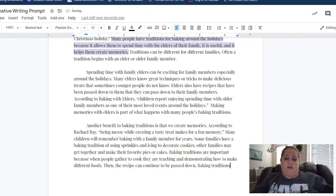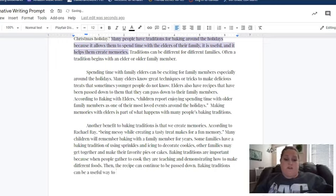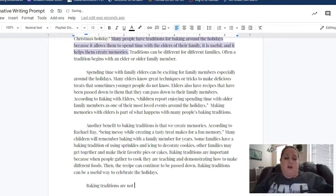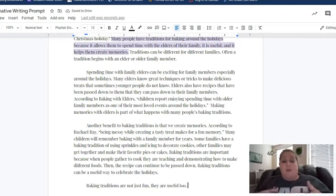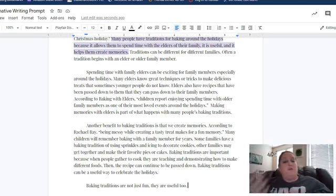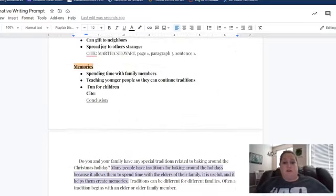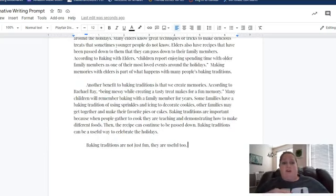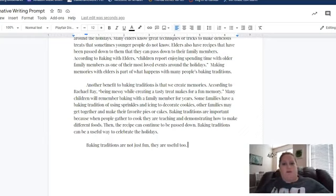'Baking traditions can be a useful way to celebrate the holidays.' Then I would begin my final body paragraph. 'Baking traditions are not just fun — they are useful too.' And then I would go on and explain: we can use the baked goods as a gift, we can use them to spread joy to strangers, we can save them and make them part of the Christmas meal. So not only are we having all this fun baking, but we're also getting one of the desserts out of the way for the holiday meal.